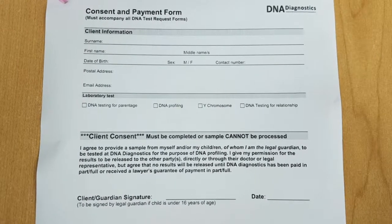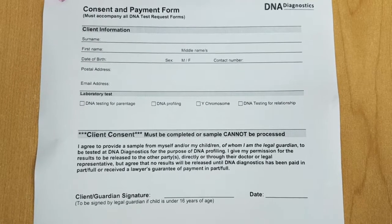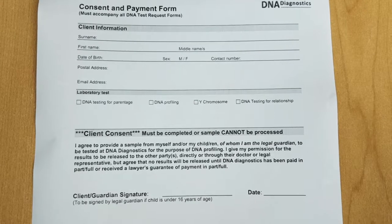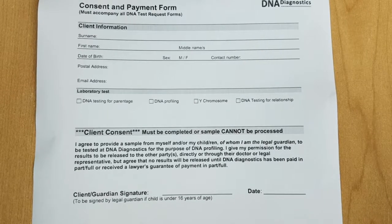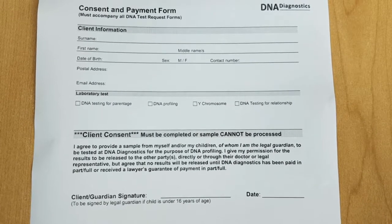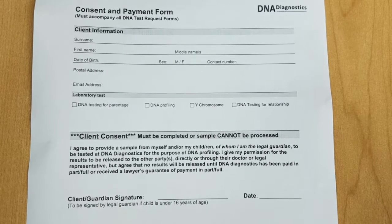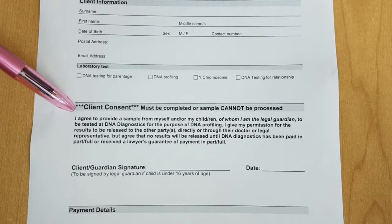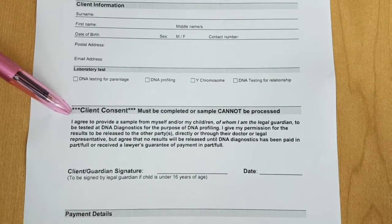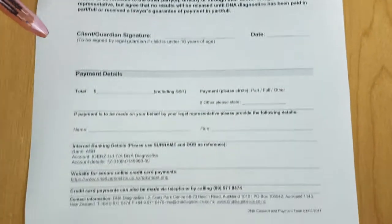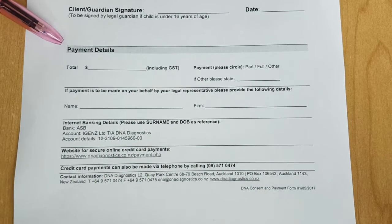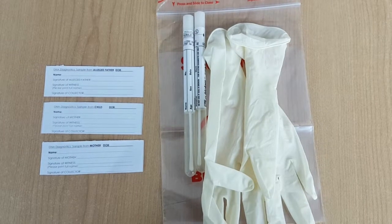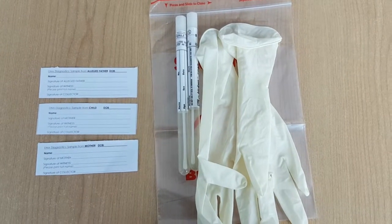The individuals tested will sign the true likeness photo along with the collector. Secondly, the consent and payment form should be completed — again, this form must be completed by all individuals testing. In the event of a person being tested being a minor, the mother or legal guardian present should complete the form on the child's behalf. Ensure that the client consents to testing, as without consent the sample cannot be processed.